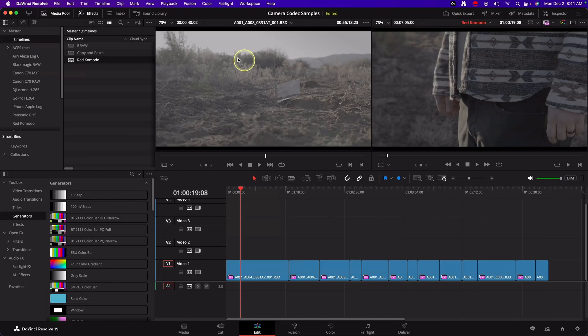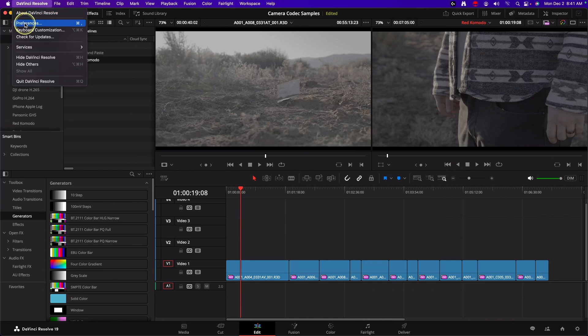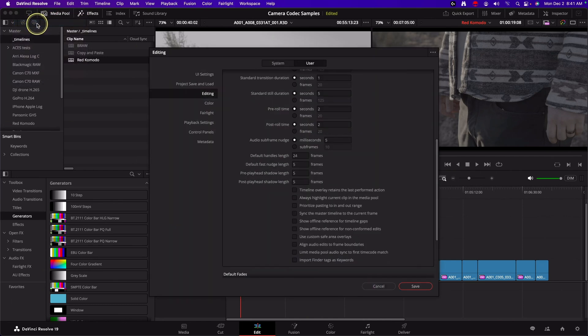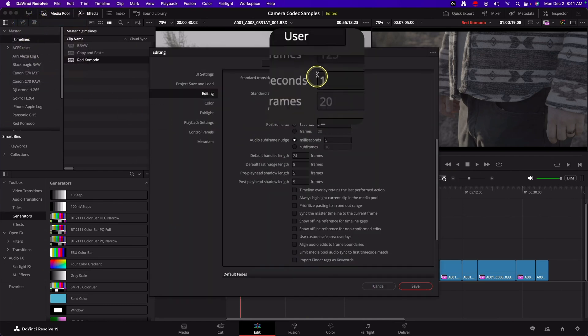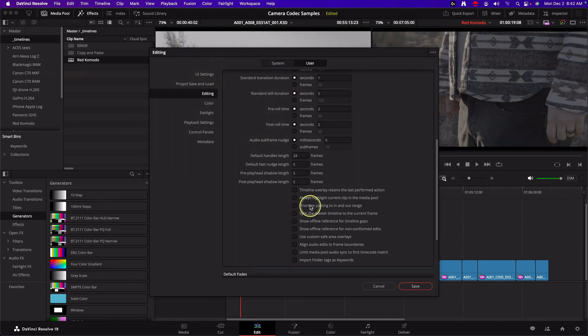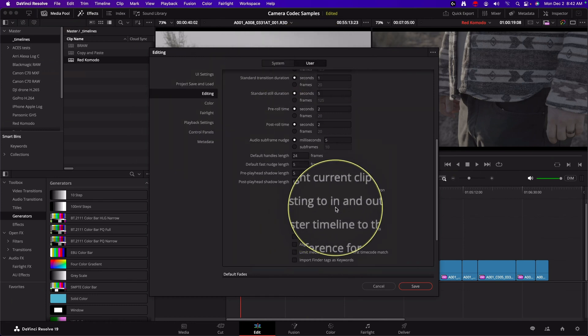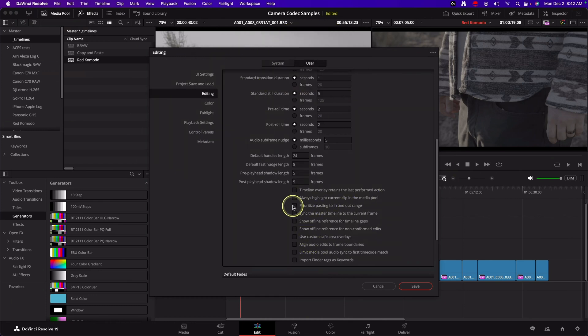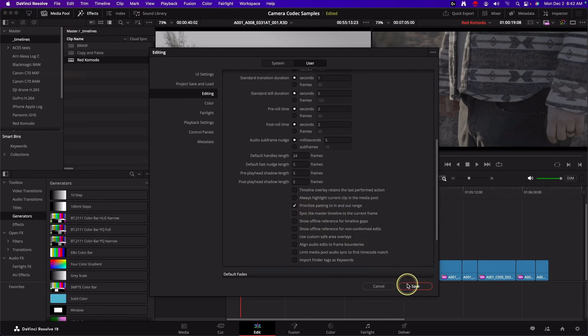So the new checkbox to revert to the old legacy behavior, if you go up to the DaVinci Resolve menu, preferences, it's not a project setting, it's a preference, it'll be a user preference, editing, then down here we have prioritize pasting to in and out range. This is what's new. So if you want the old behavior before 19.1, this is it right here. I'll hit save and I'll just show you how this works really briefly.